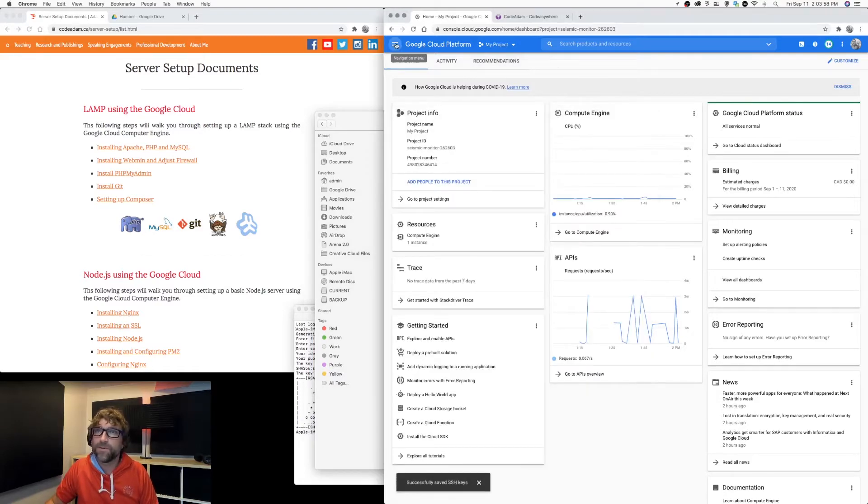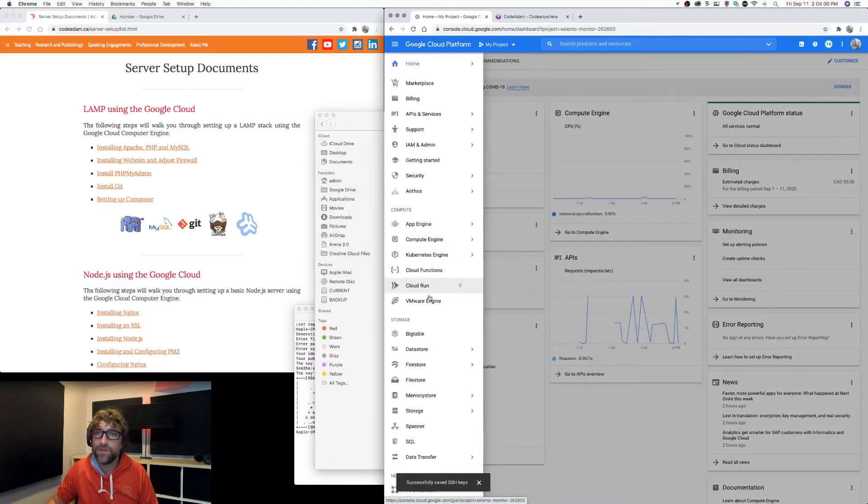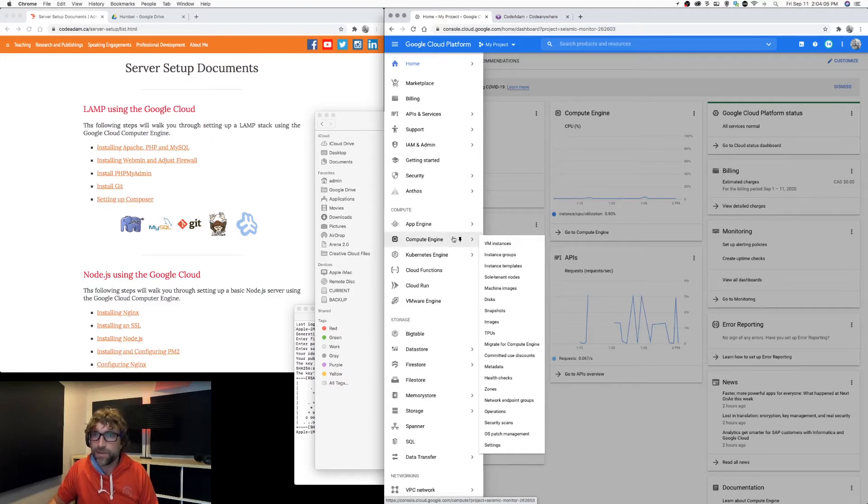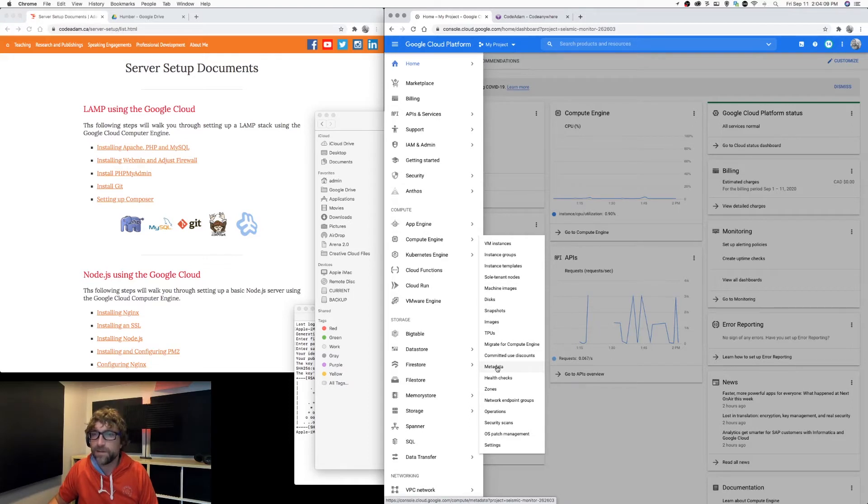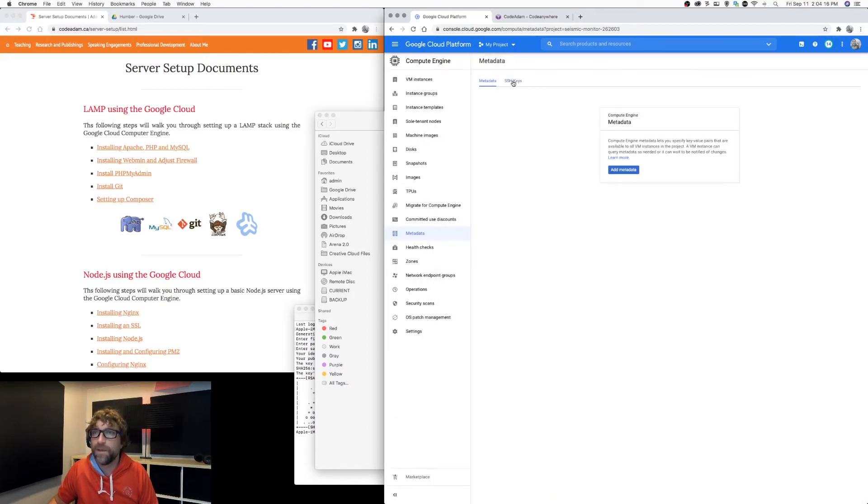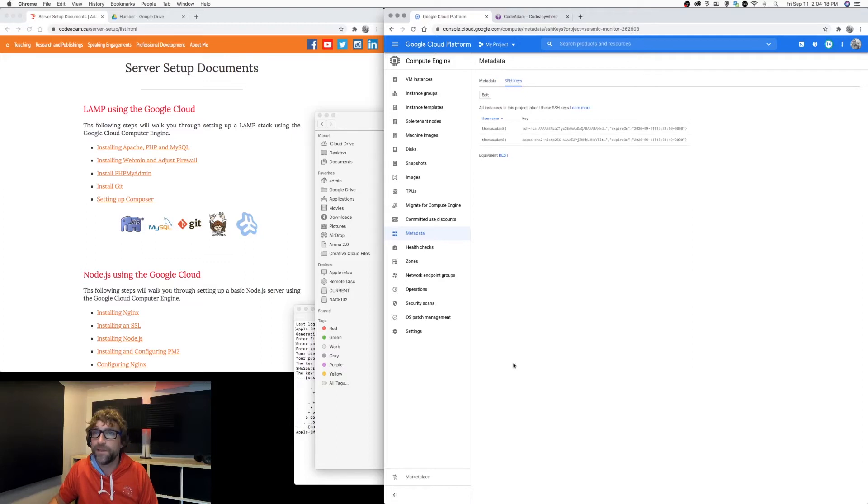I'm going to go back to my Google Cloud Platform, go to VM instances, compute engine, and under there is an item called metadata where I can put my new SSH key.